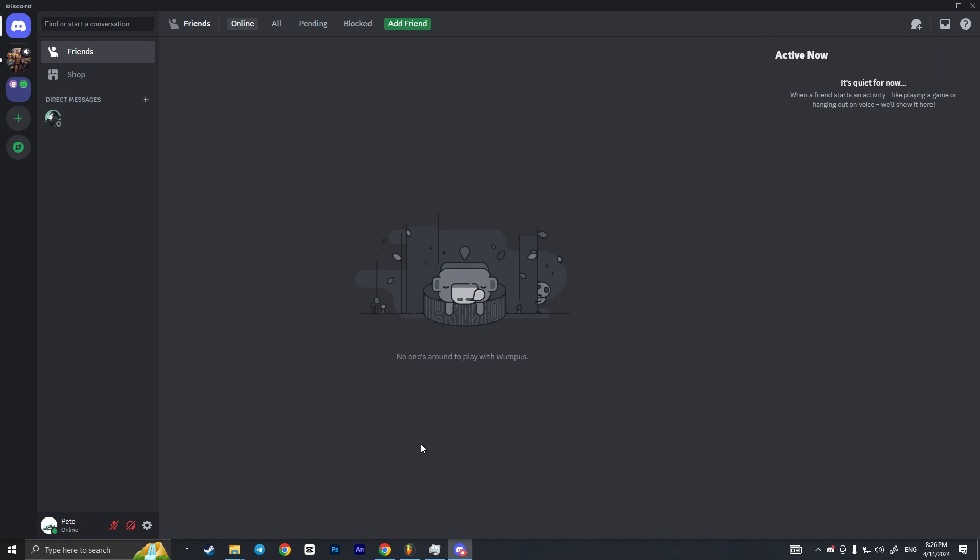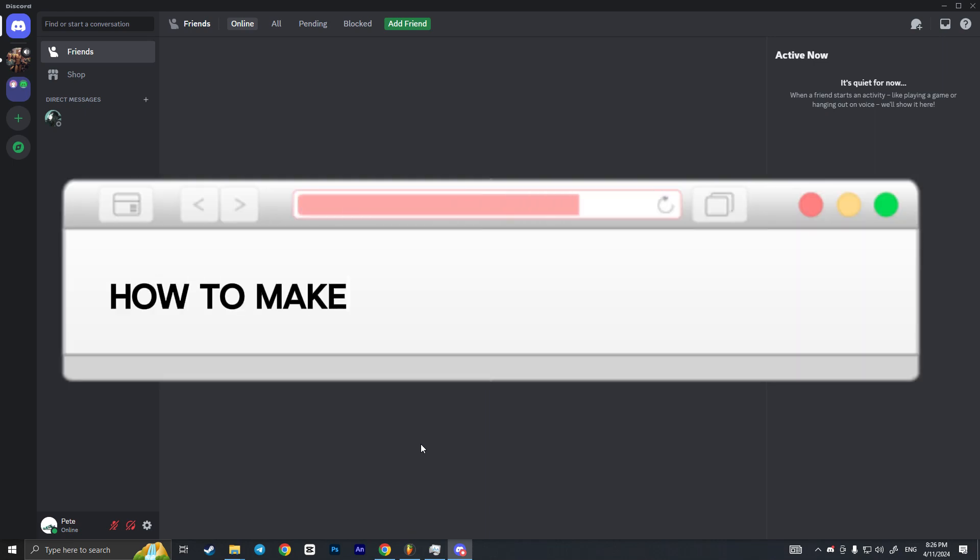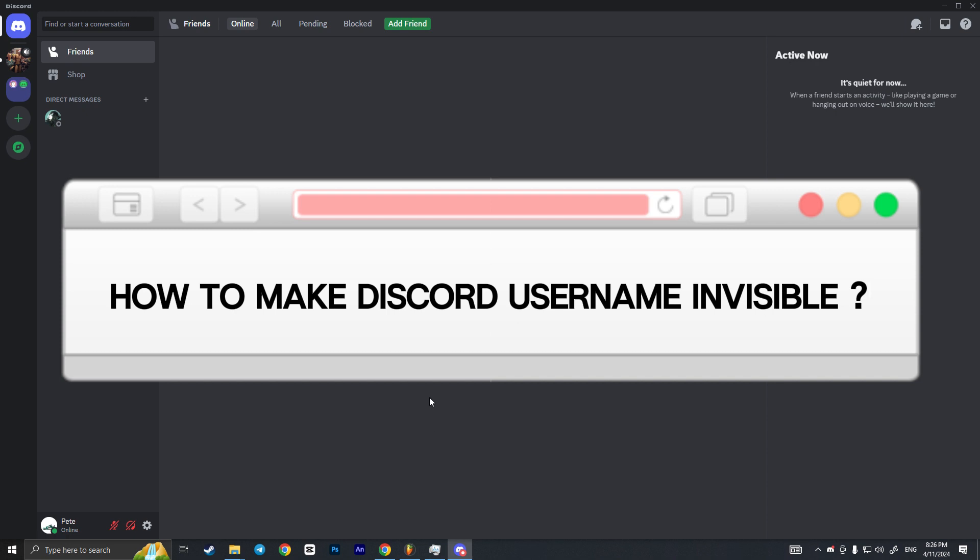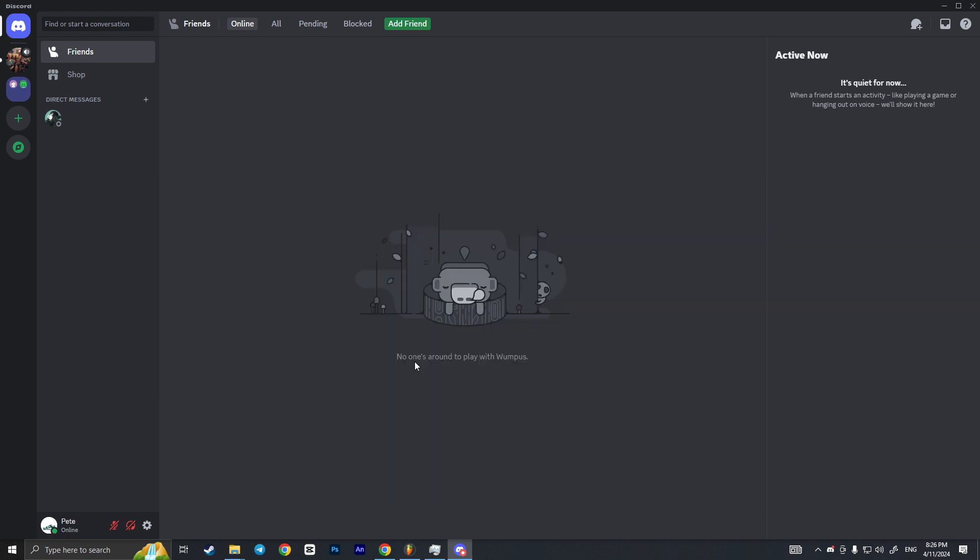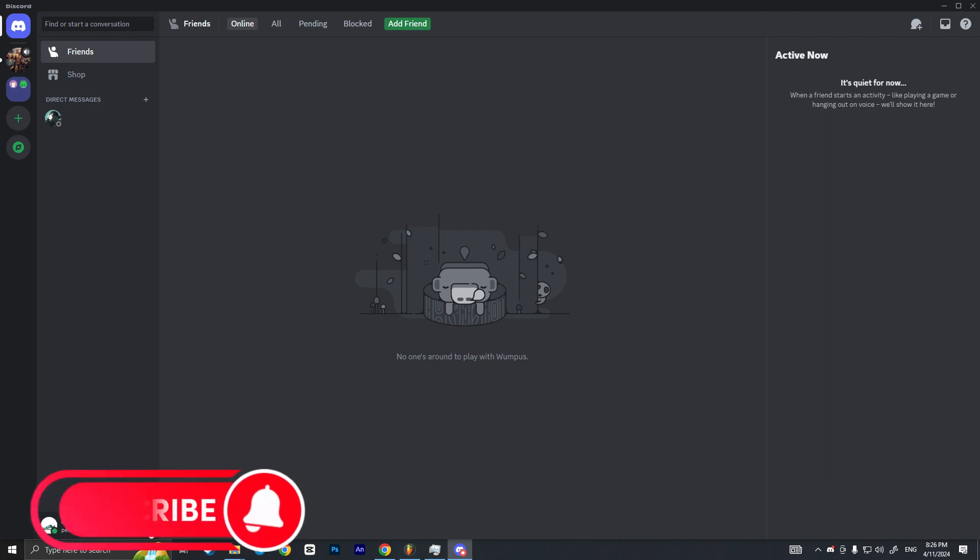Hello everyone, in this video I'm going to show you how to make your Discord username invisible. It is very quick and easy. As you can see, I now have Pete as my username but I want to change it to invisible. So how can I do this?